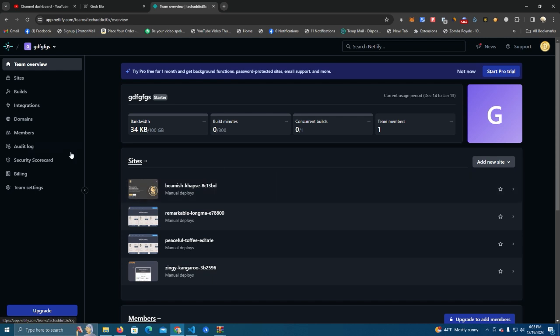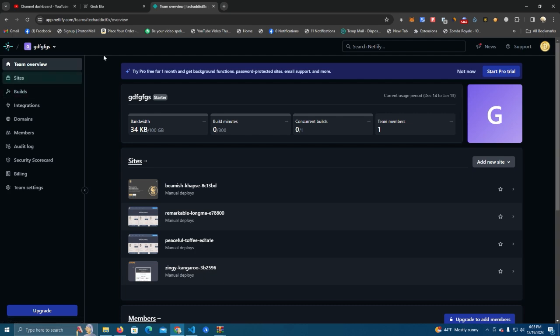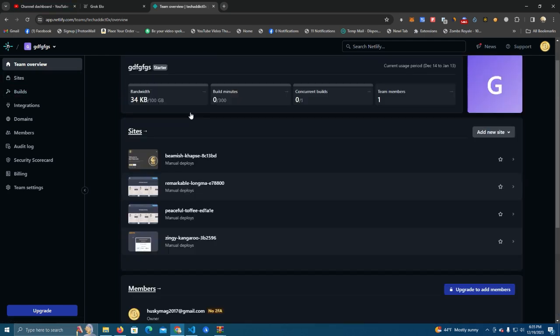To host my websites for free I use Netlify, and you need to sign up there. You can use your GitHub or simply an email. After signing up you will see this page.